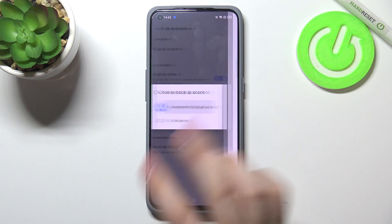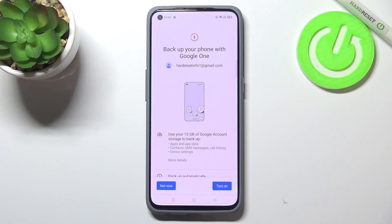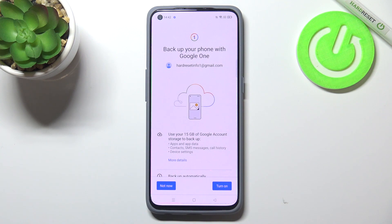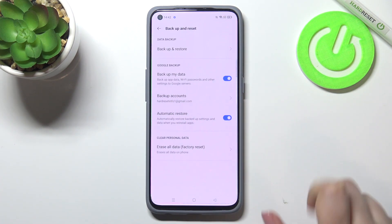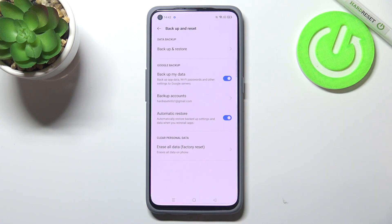Tap on Backup Account and tap on the backup account on which you'd like to store the information. As you can see, we can add plenty of backup accounts. Then just tap on Turn On. We just got back to the Backup and Reset screen, which means that from now on your device will backup the data to the account you've chosen, as you can see here.